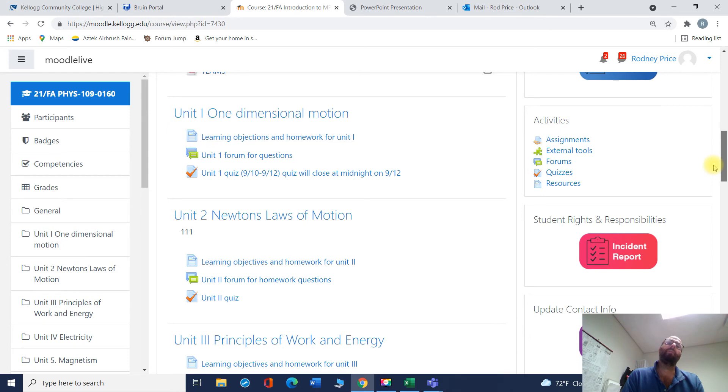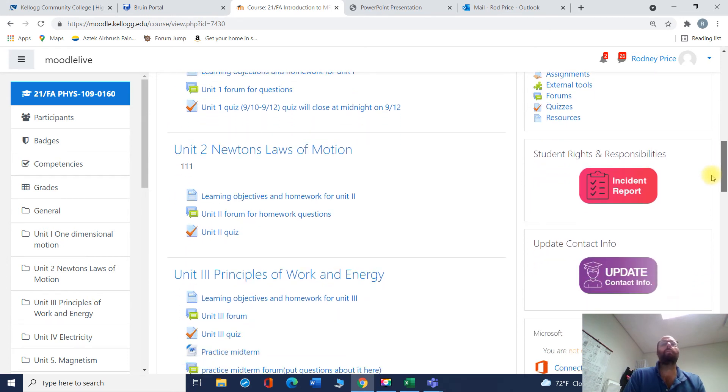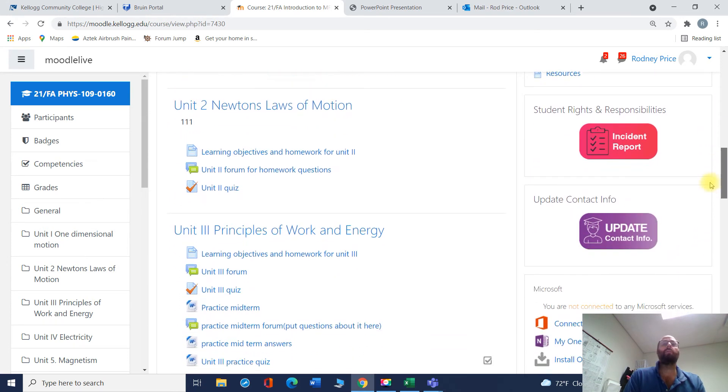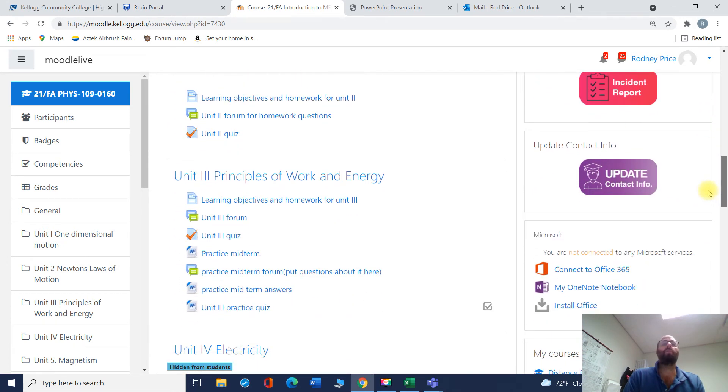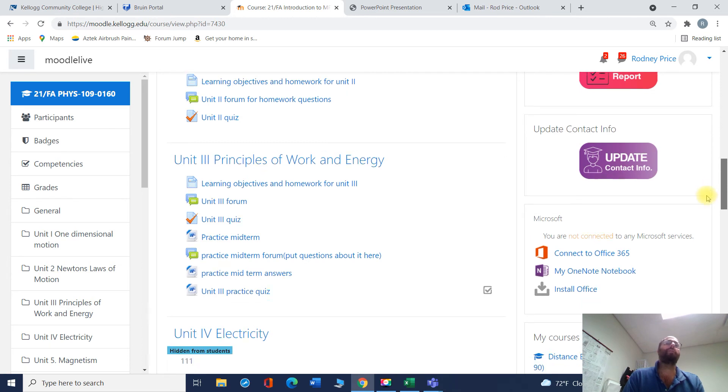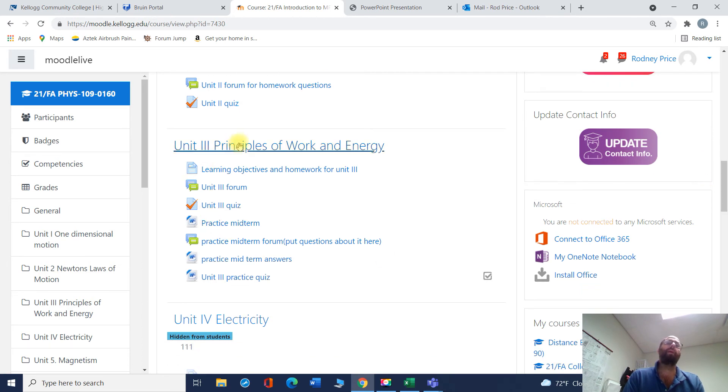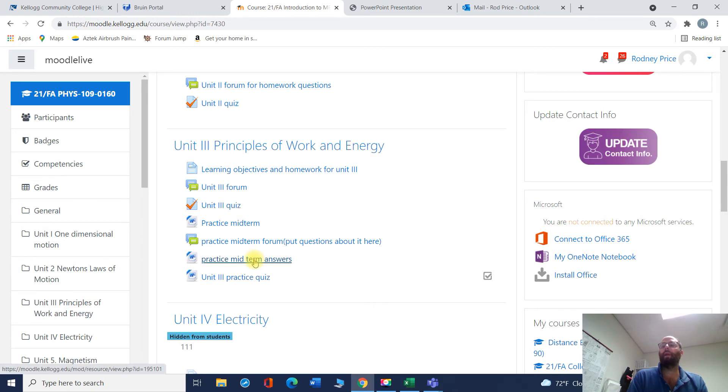So we've talked about one-dimensional motion a little bit, Newton's Laws of Motion, principles of work and energy. This really is kind of the core of the stuff. And the principles of work and energy, this is the really important stuff. You've got a quiz here.